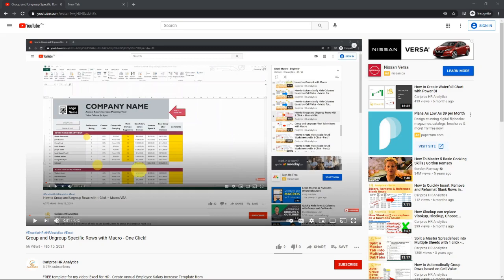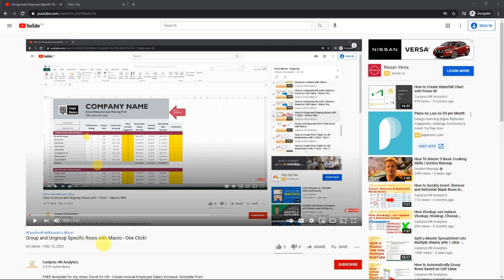Hello everyone, today I want to show you a new trick related to my videos on macros, specifically how to group and ungroup rows or specific rows with macro. The question I got from Kalina is about this.